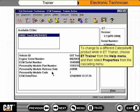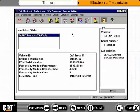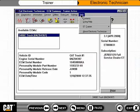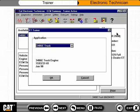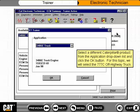To change to a different Caterpillar product while in ET Trainer, choose ET Trainer from the Help menu and then select Properties from the cascading menu. Select a different Caterpillar product from the Application drop-down list and click the OK button. For this topic, we will select the 777C off-highway truck.